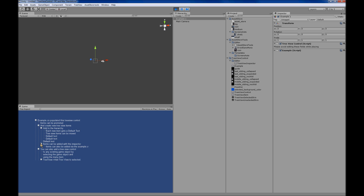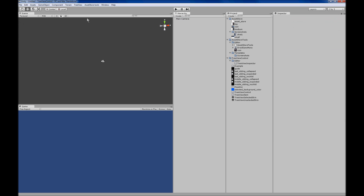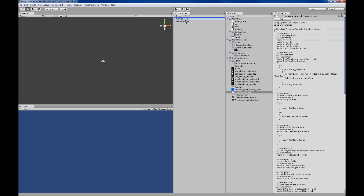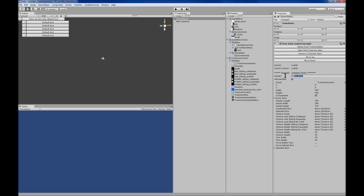When you play the scene, the tree view disappears from the scene view and shows in the game view. You can also manually add a TreeView control by taking the TreeView control script and dropping it on a game object. That will give it the default skin.